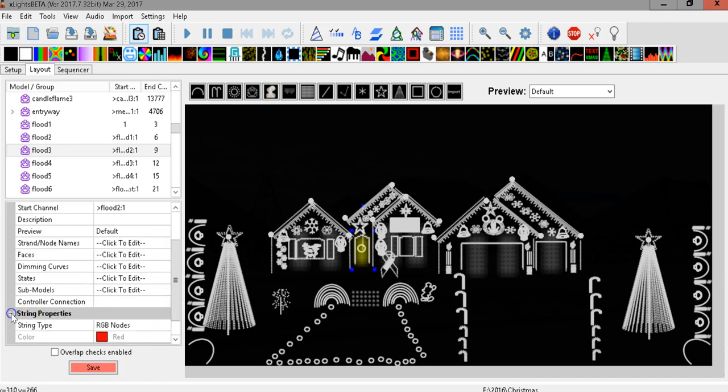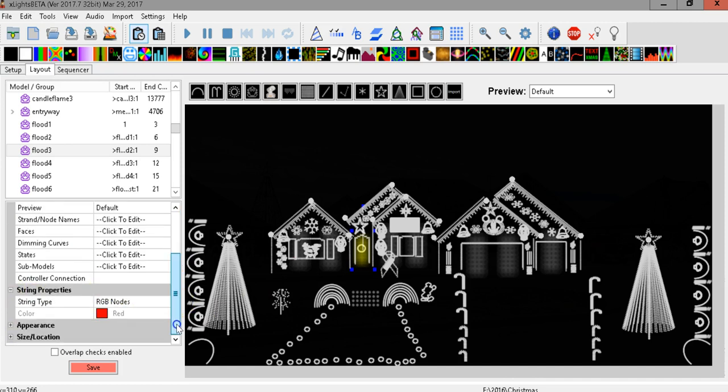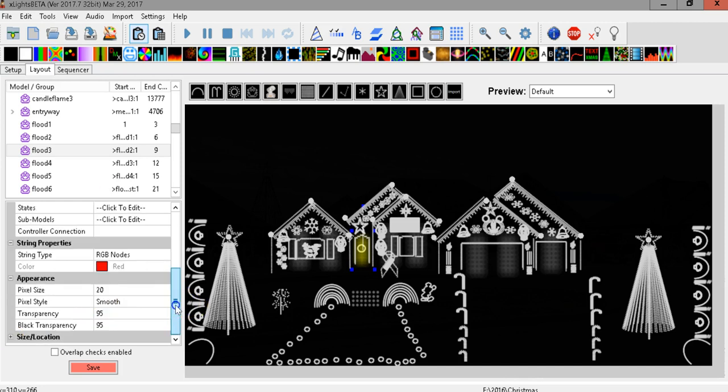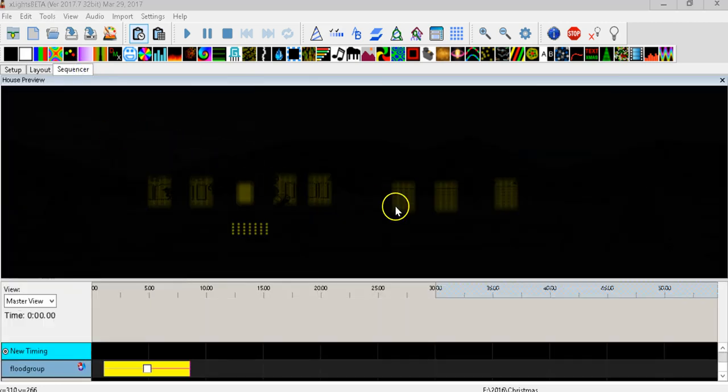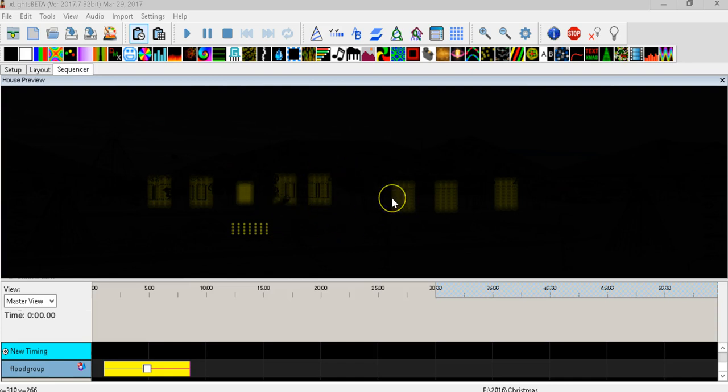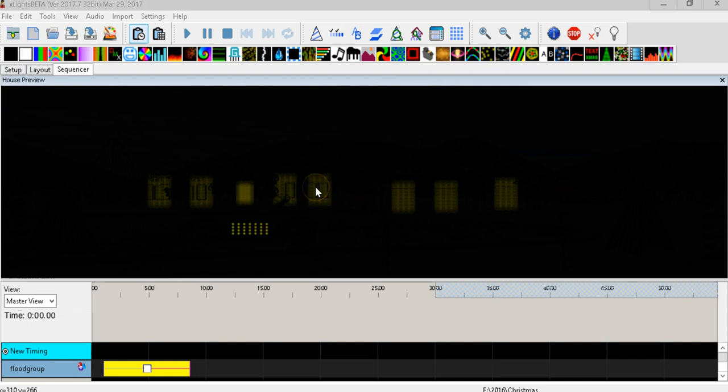And then I also, as was mentioned in the other video, I do change the appearance and make them size 20 and the transparency 95 and the black transparency 95. And then when you actually light them up this is what it looks like in the middle of the sequence, they are all yellow, more kind of like the pattern that they show on my house.